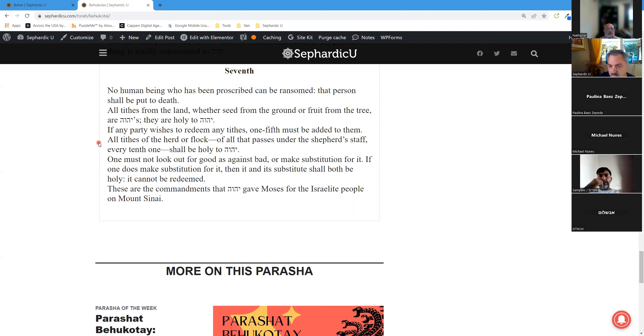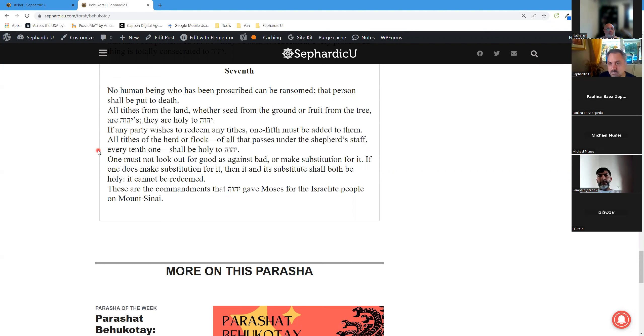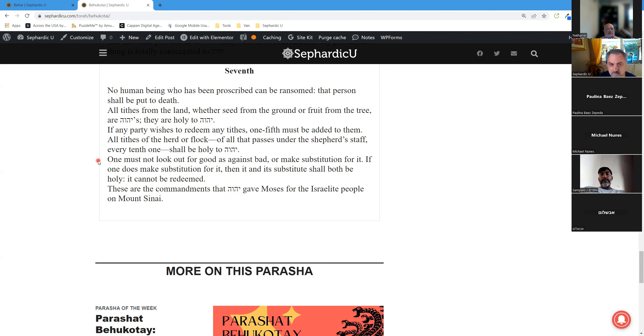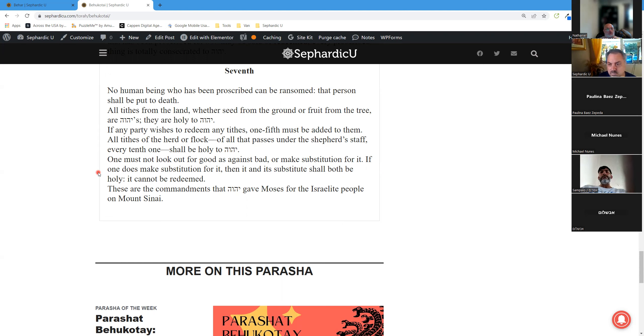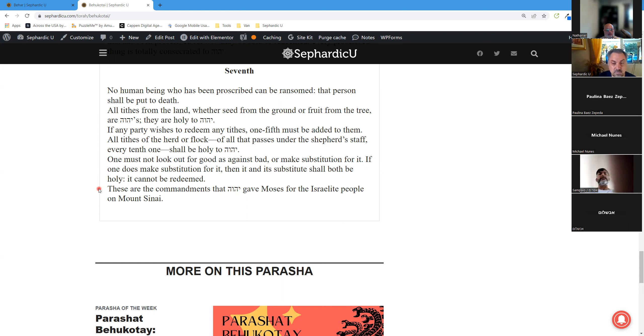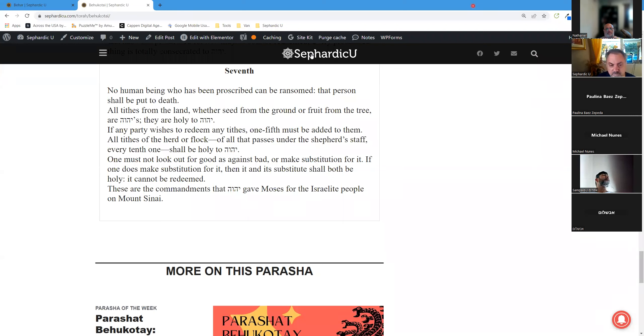All tithes of the herd or flock, of all that passes under the shepherd's staff, every tenth one shall be holy to God. One must not look out for good as against bad or make substitution for it. If one does make substitution for it, then it and its substitute shall both be holy. It cannot be redeemed. These are the commandments that God gave Moses for the Israelite people on Mount Sinai.